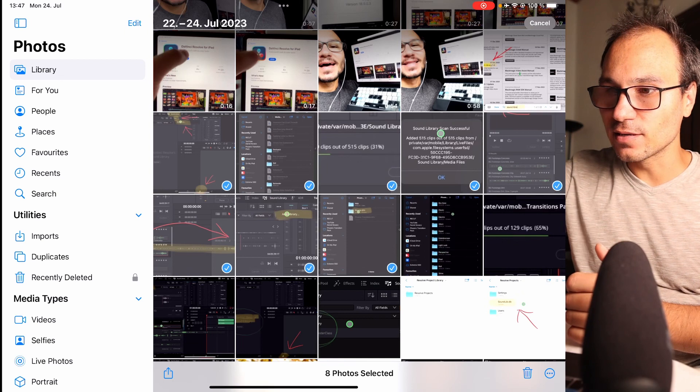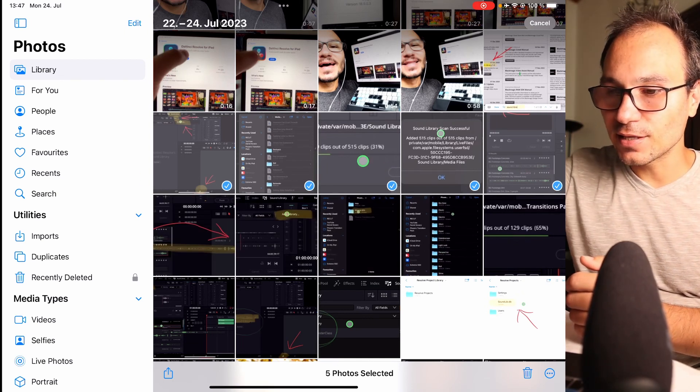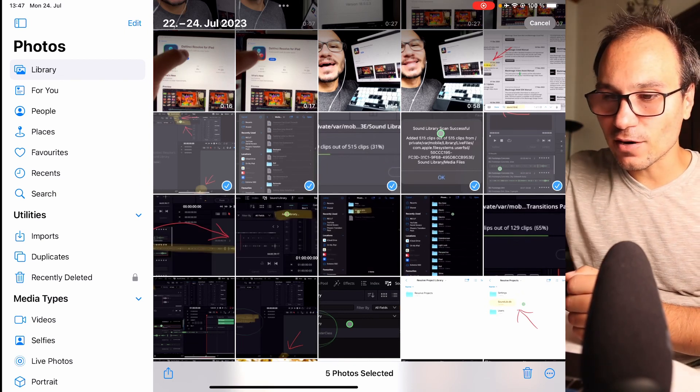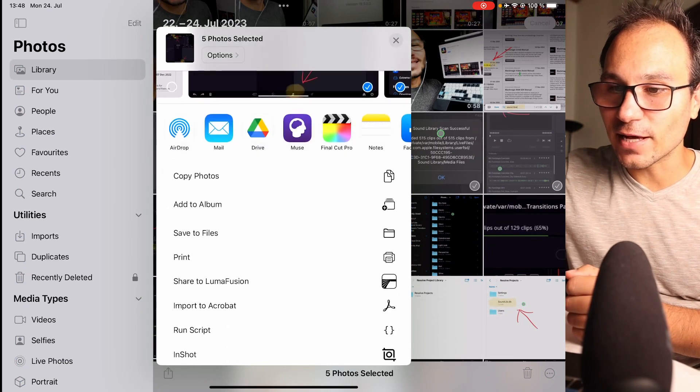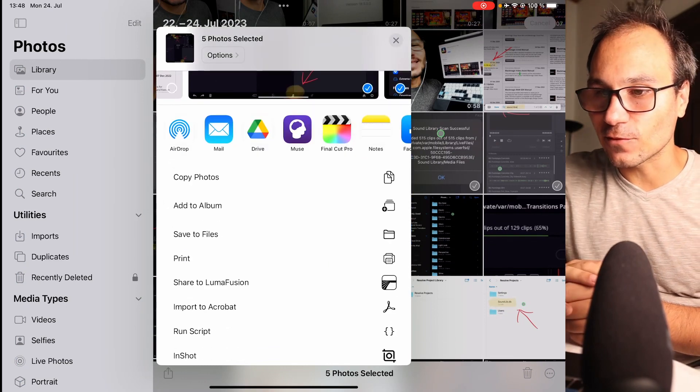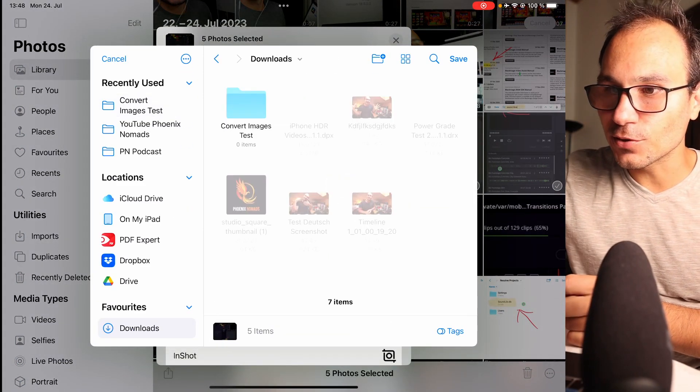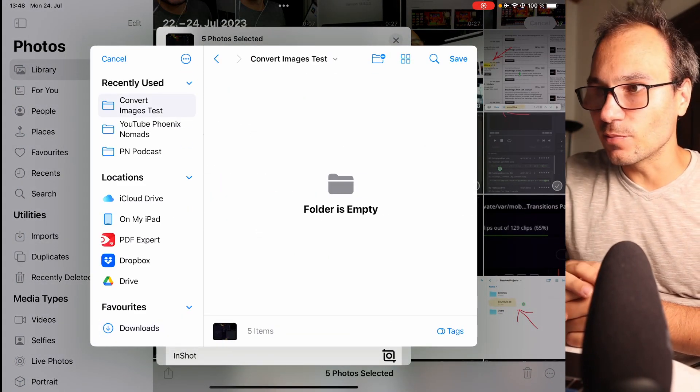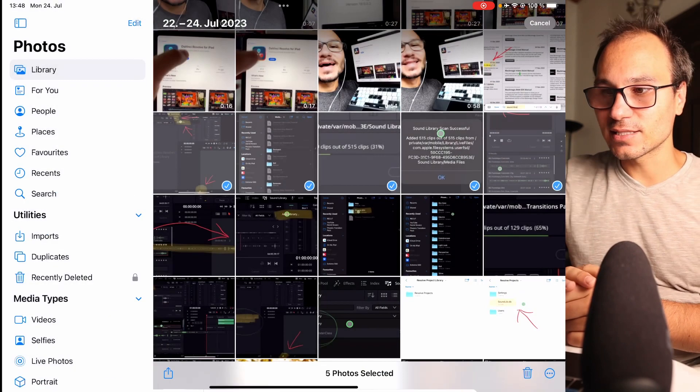Just for test purposes, I'll make those five here and I say share, because we have to bring them now into the files app. Save to files, and I already created a folder here called converted images, and now I can say save.